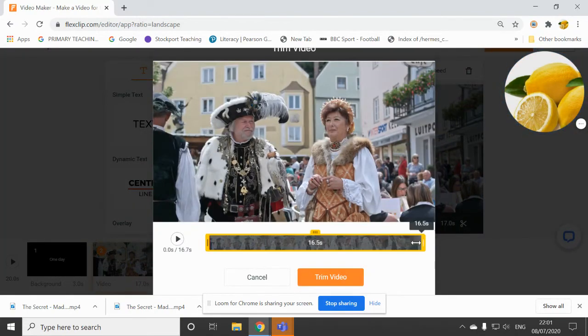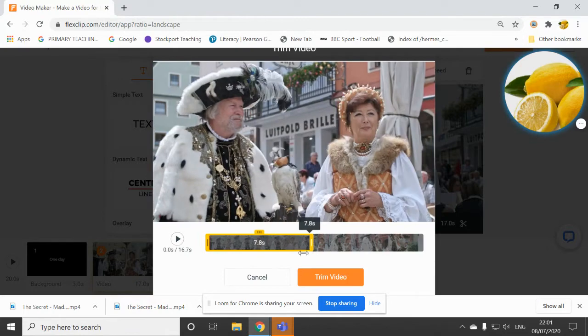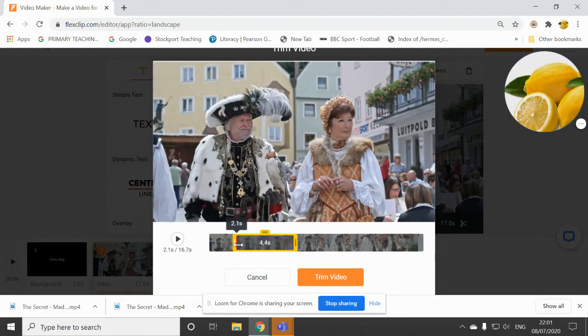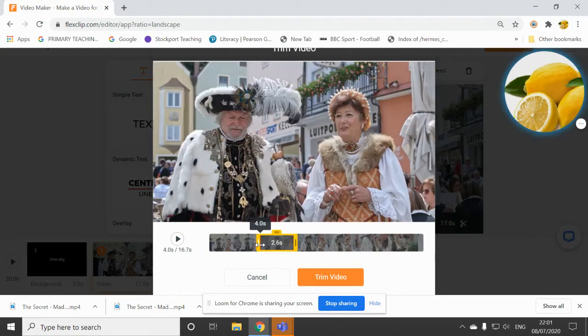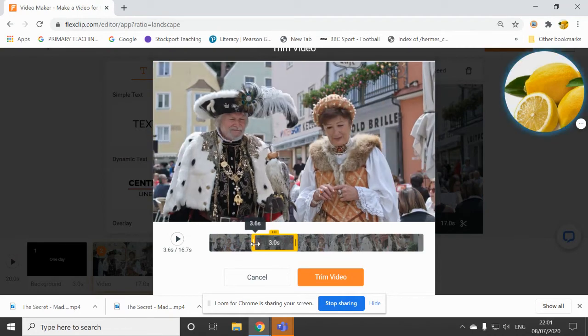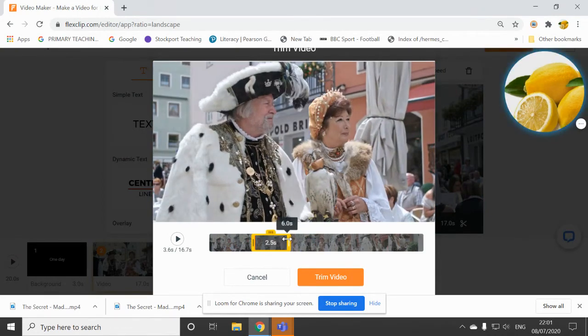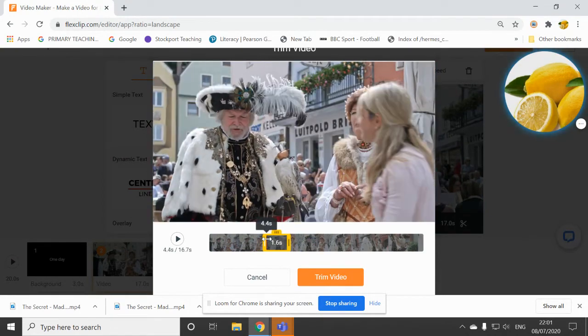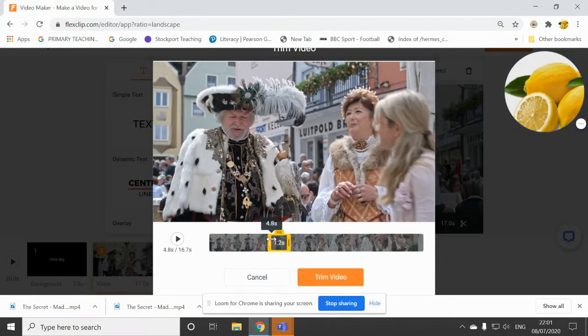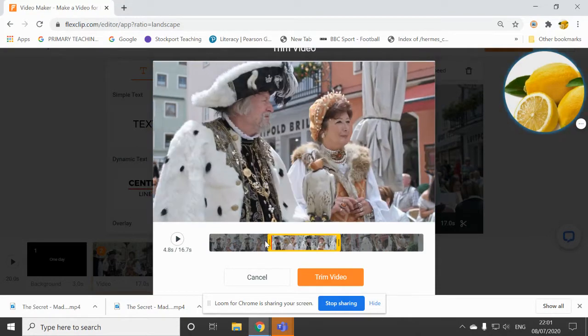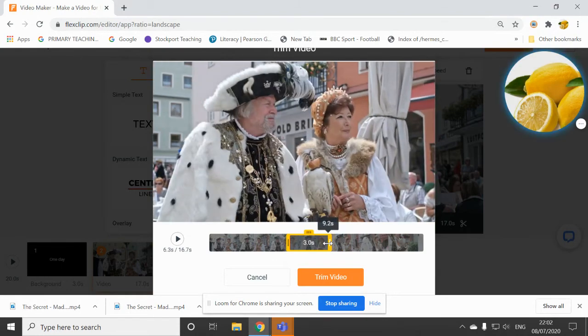And you just decrease the time to whatever you want it to be. And you can start the video at any position you want, really. So you can have a look. And I'd like to start my video perhaps after this lady has walked by.